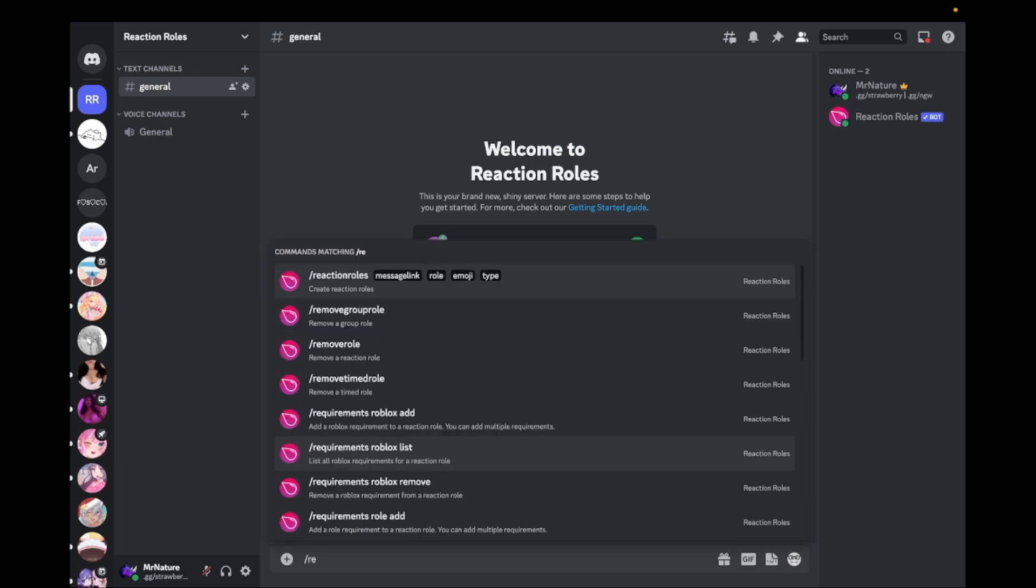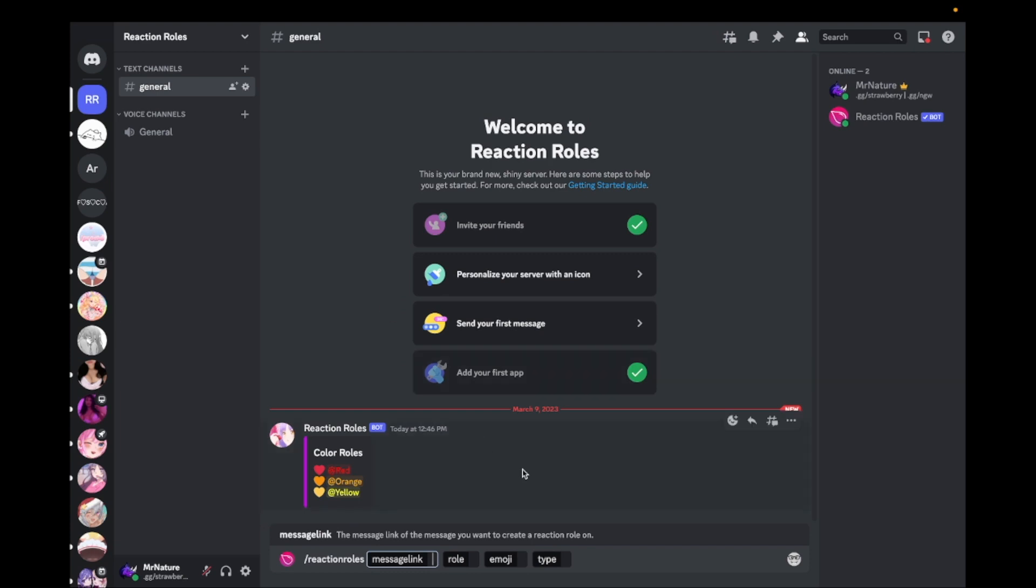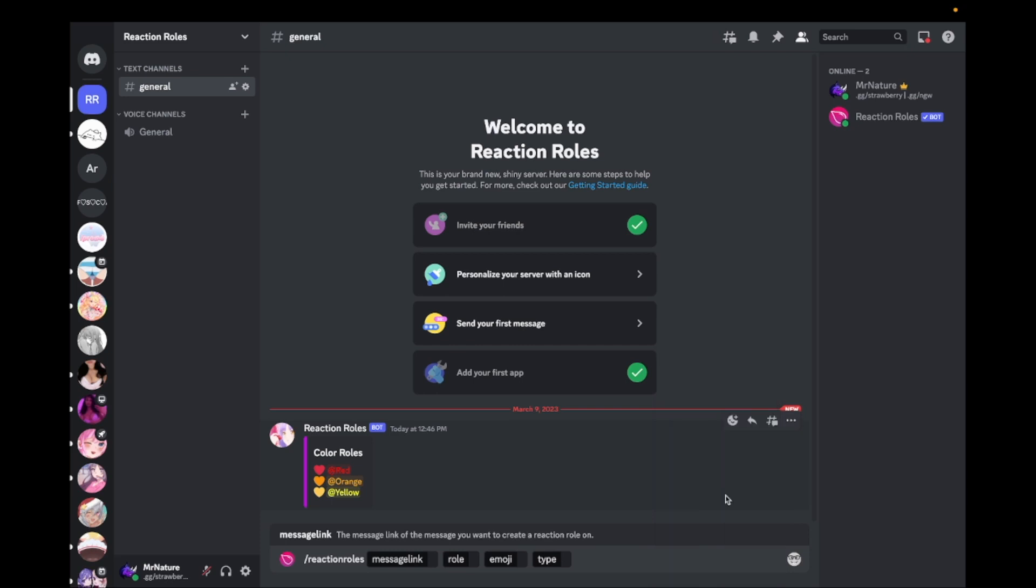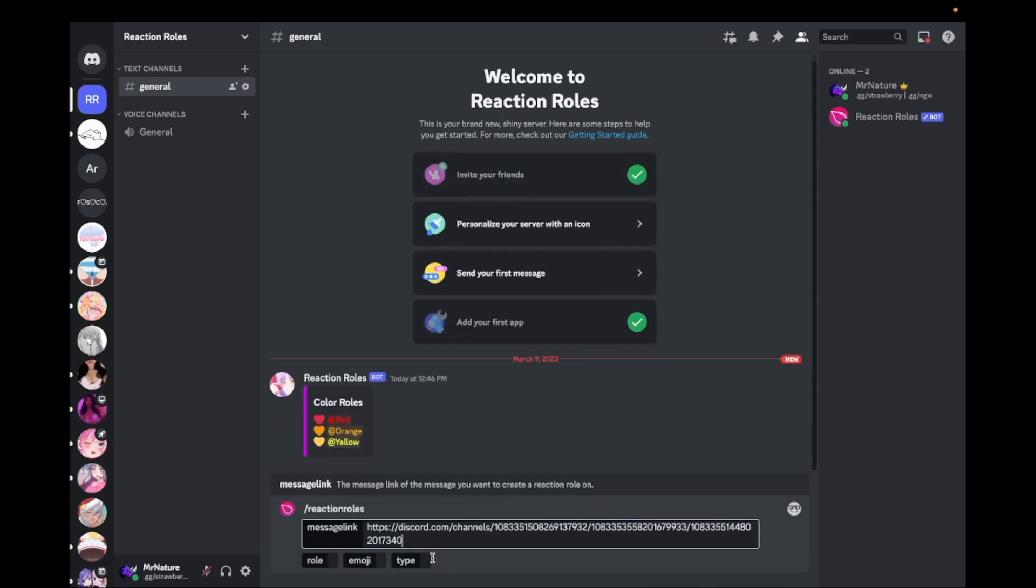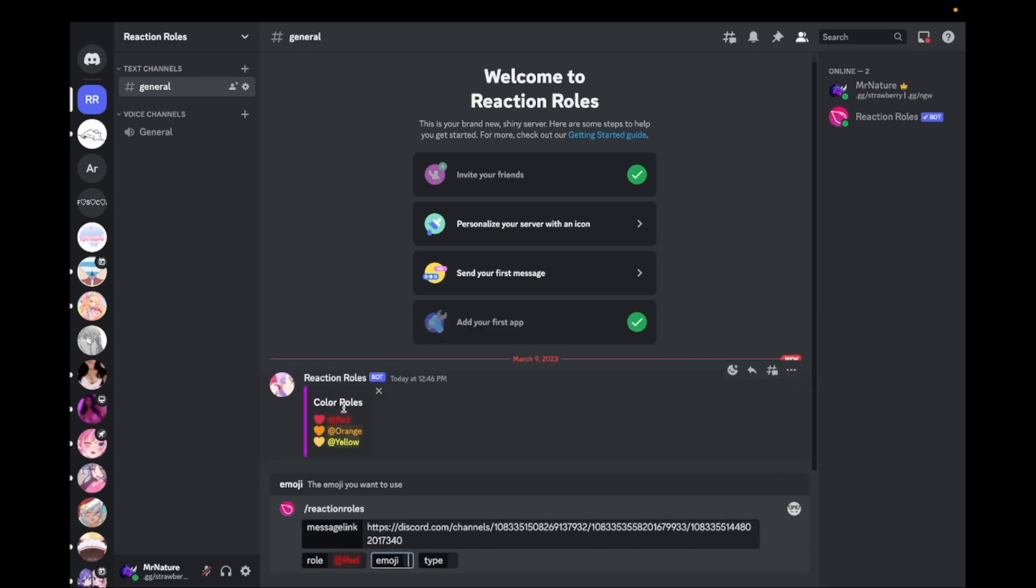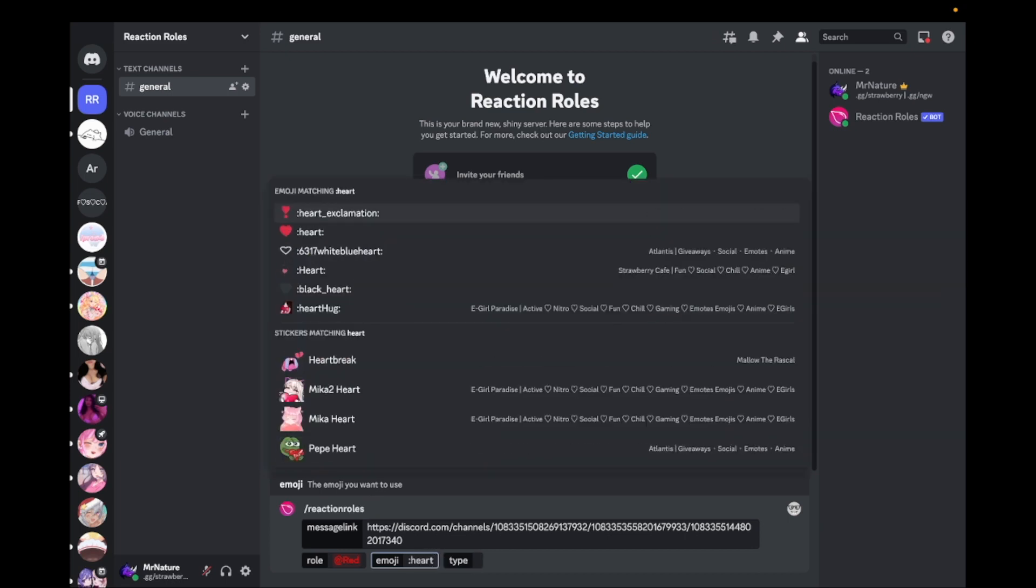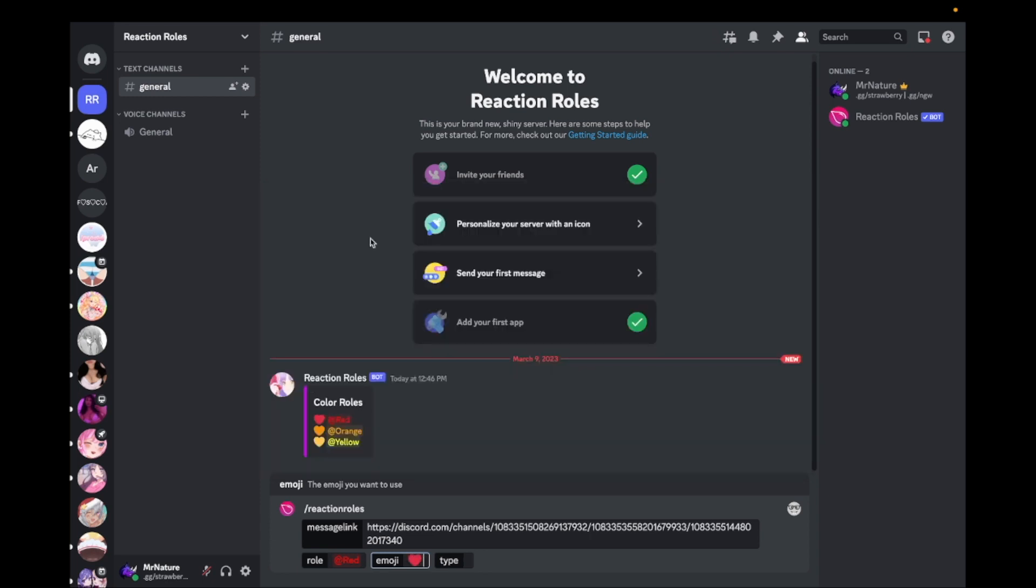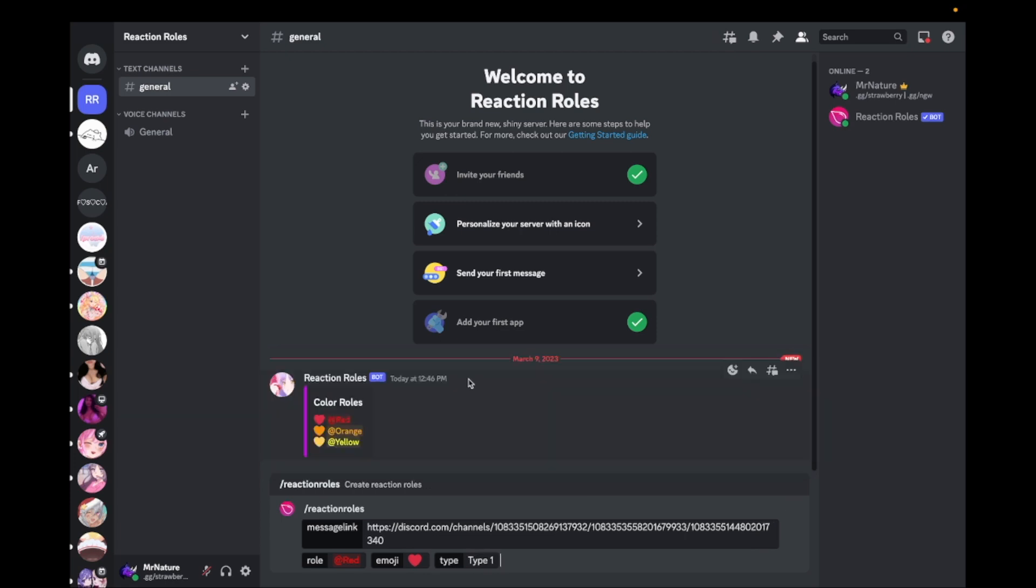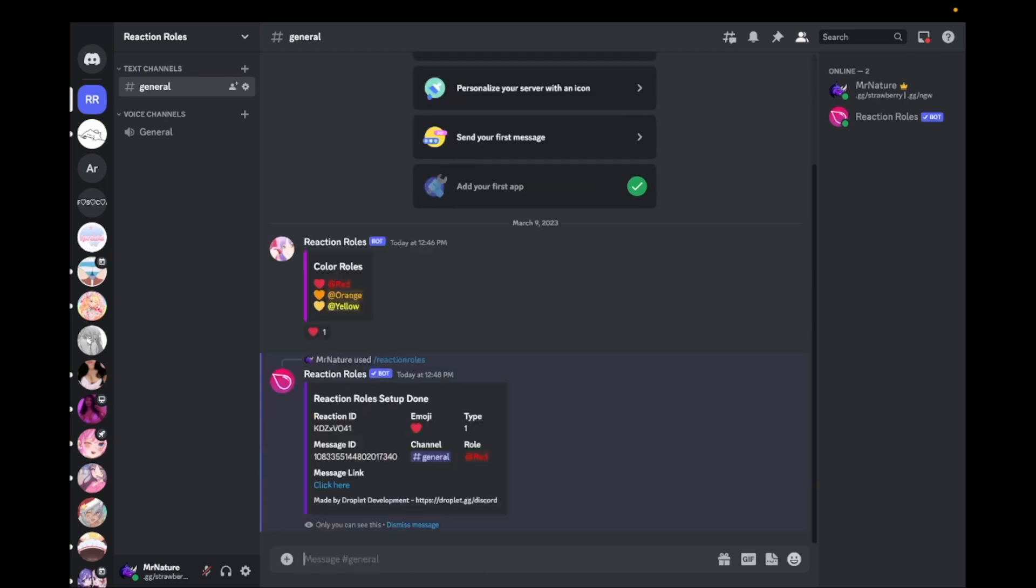Type slash Reaction Roles. Copy the message link of your message and paste it as shown in the video. Select the role you want to add and paste the emoji you want for the reaction.